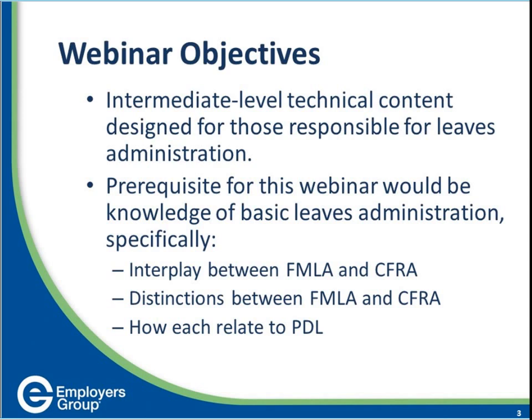The answer to that question is D — FMLA and CFRA, and FMLA and PDL. Most of you answered D. If you did not answer D, this webinar will be helpful to you, as it covers more technical content that can get a little confusing.